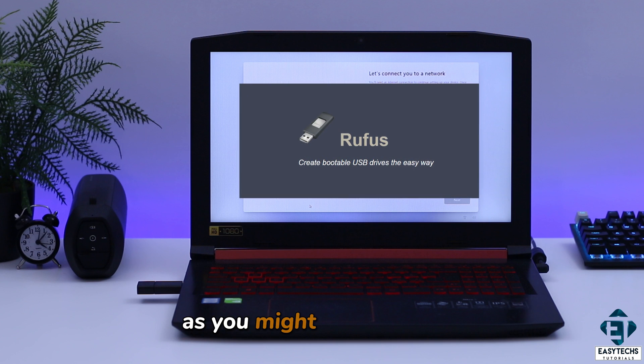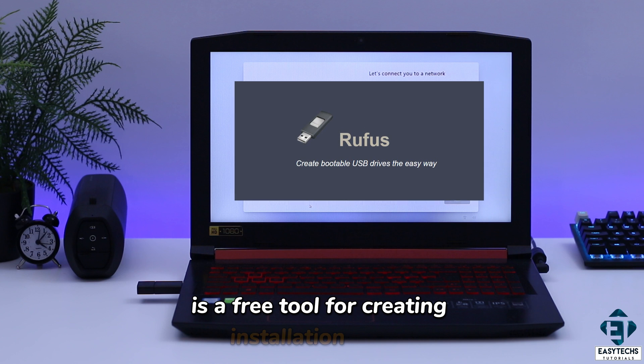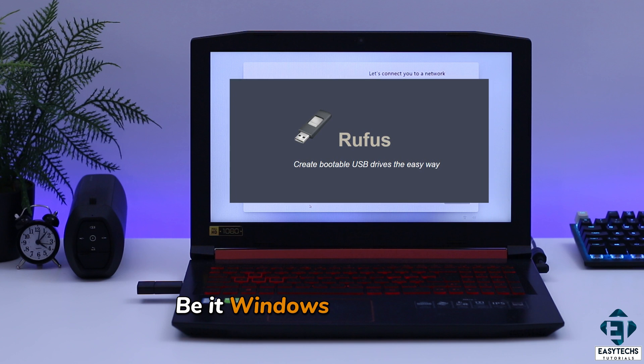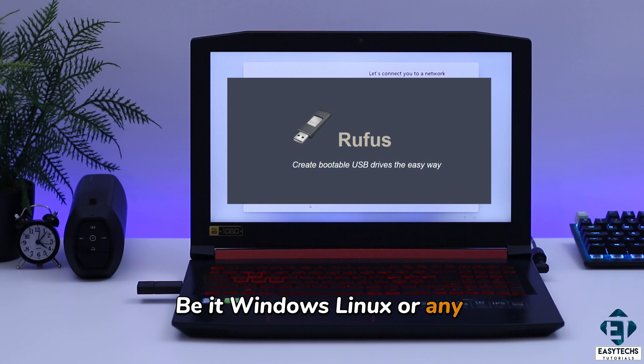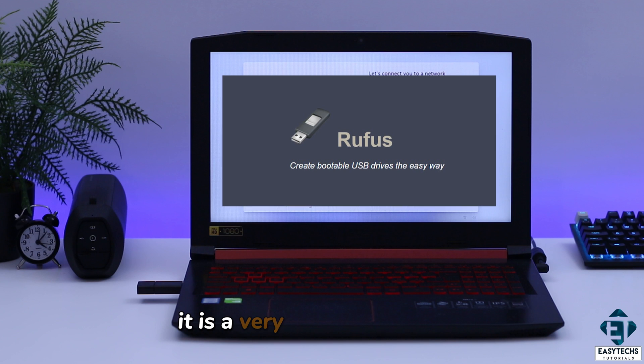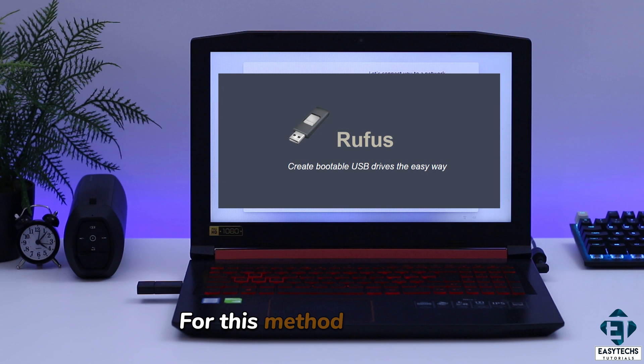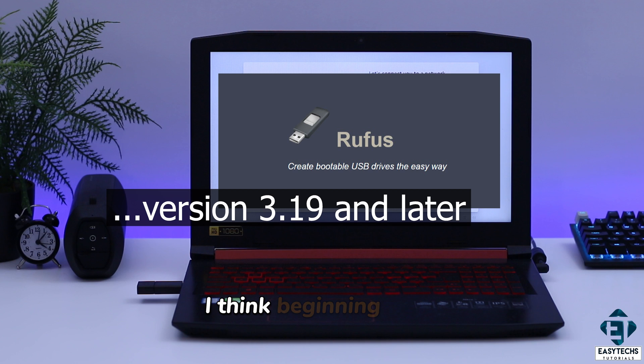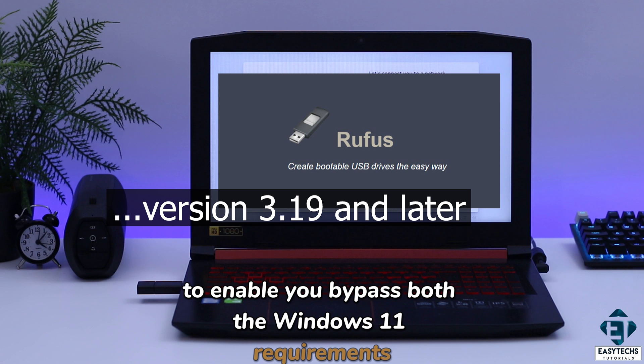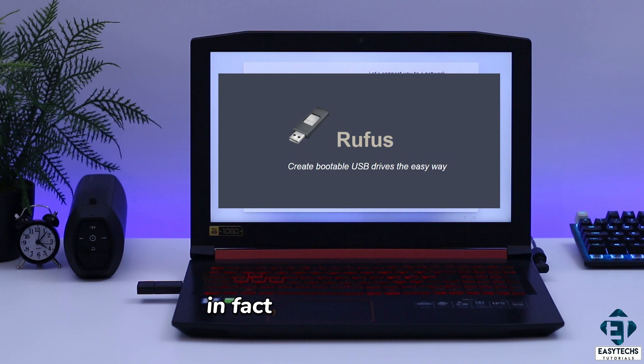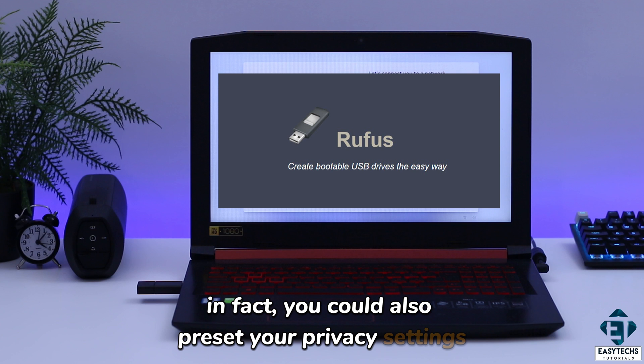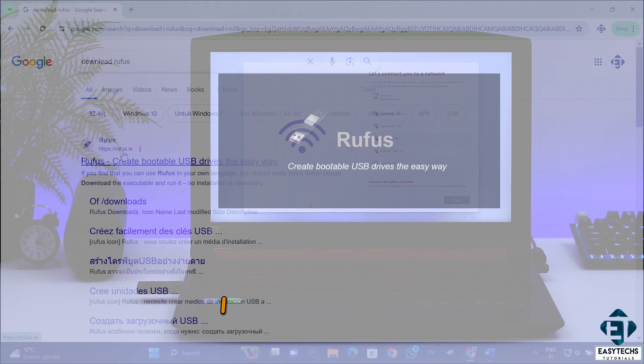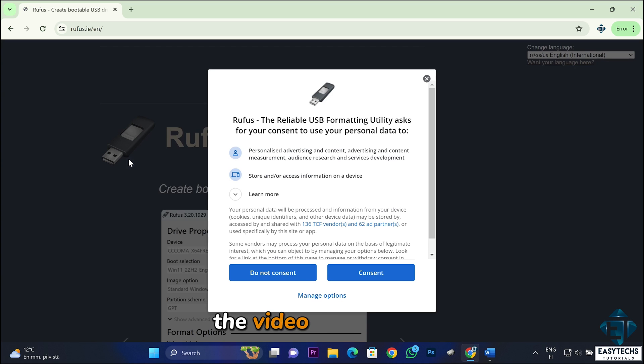Rufus, as you might already know, is a free tool for creating installation media, be it Windows, Linux or any other installation media. It is a very reliable tool at that. For this method, the guys at Rufus have added an option to their more recent versions, I think beginning with version 3.19, to enable you bypass both the Windows 11 requirements and the Microsoft account signing steps. In fact, you could also preset your privacy settings and username already. I will leave a link to download Rufus down the video description.